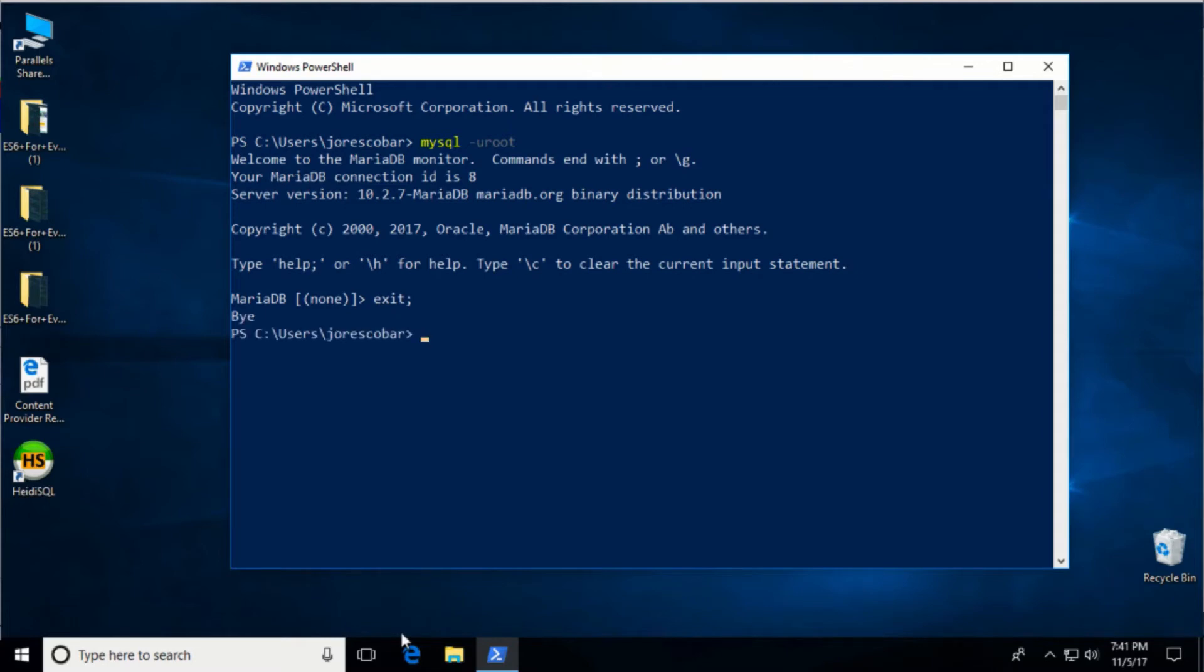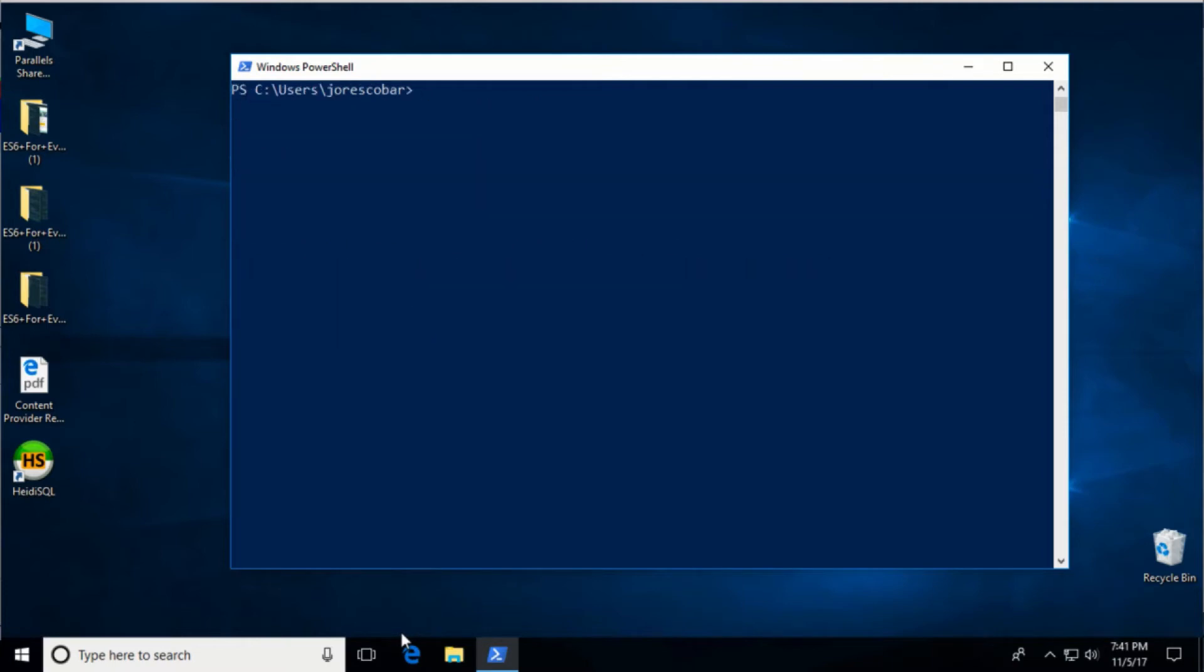Secure the installation by creating a root password. I will use rootpass. Type mysqladmin -user=root password quote rootpass and press enter.